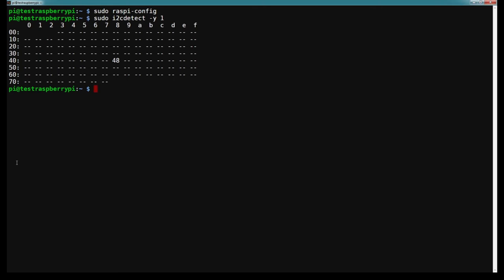At this point we need to install the Circuit Python library for the ADS1115. The command you're going to run is sudo pip3 install adafruit-circuitpython-ads1x15, and just hit enter.